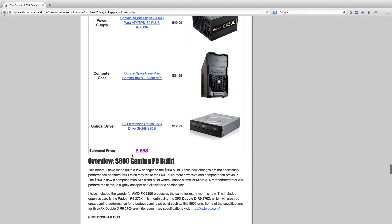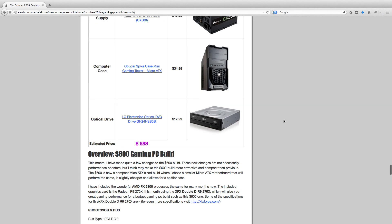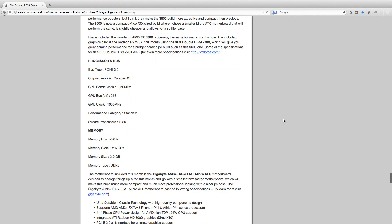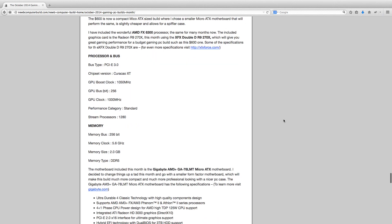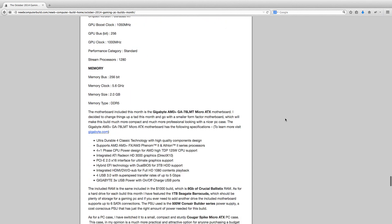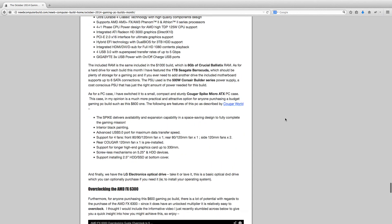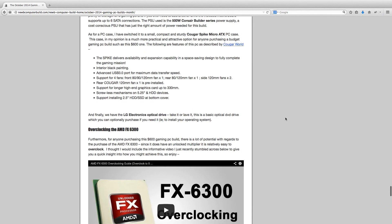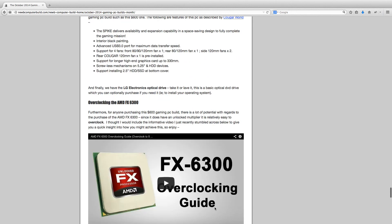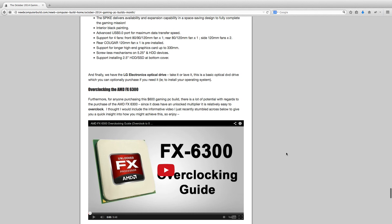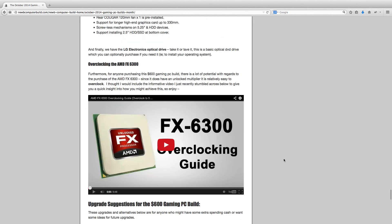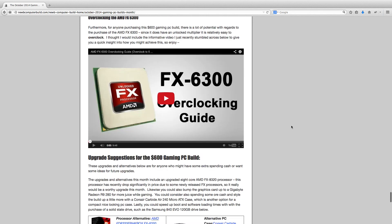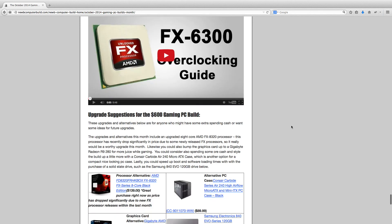And then the optical drive is this LG Electronics optical drive for $17.99. And so, like I said, $588, well under $600. Maybe a little room for a little extras if you want. Looking into the alternatives or upgrade ideas for this build, I've also in the article on the site, I included this video here. I didn't do the video, but it's a good one that I stumbled across on YouTube on how to overclock the FX6300 processor. This video does do a good job of explaining that.